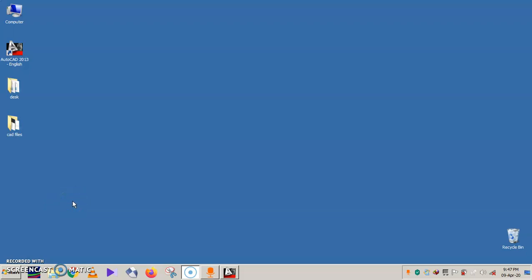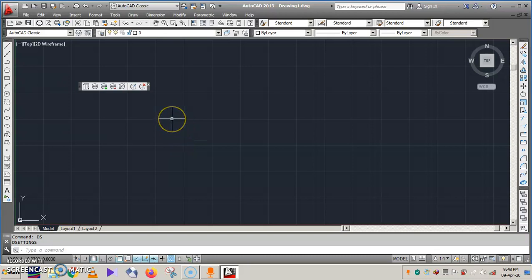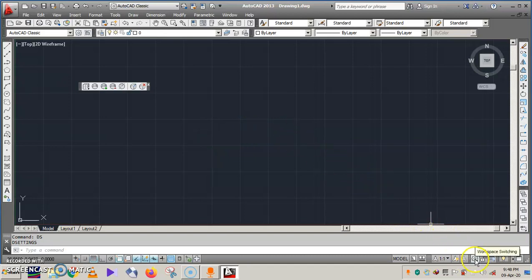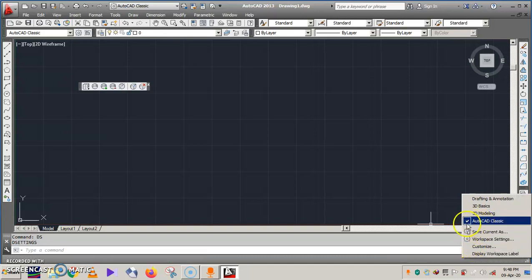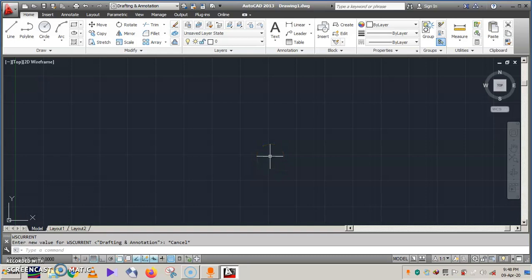Hello guys, now we shall learn how to draw a winding diagram in AutoCAD. Select AutoCAD by double clicking on it. Wait for a while, it will get open. Once it gets open, at the right bottom you can see that there is a workspace switching. Please left click it. Here you can see that AutoCAD Classic is ticked, so tick Drafting and Annotation.